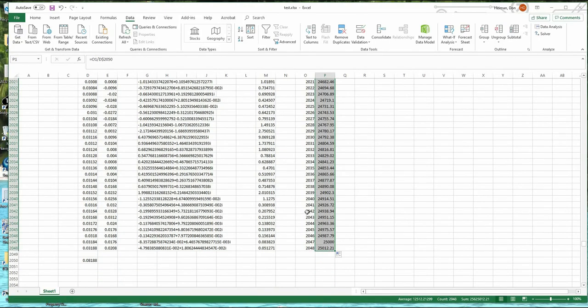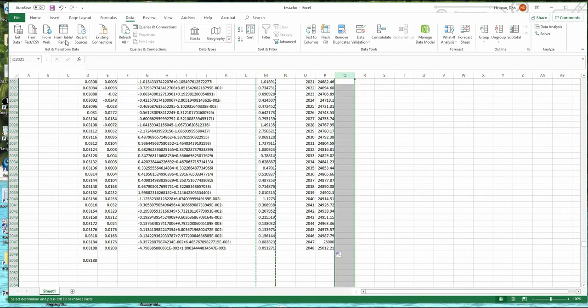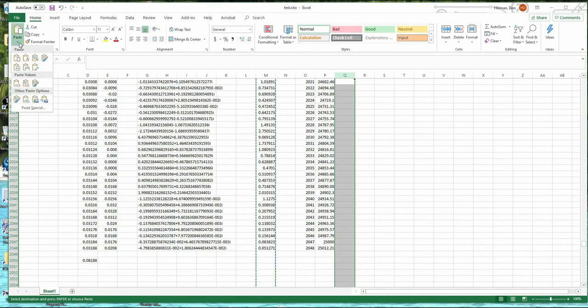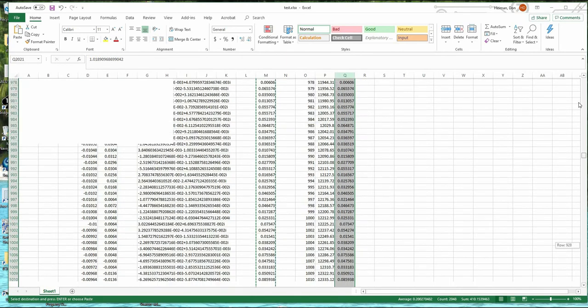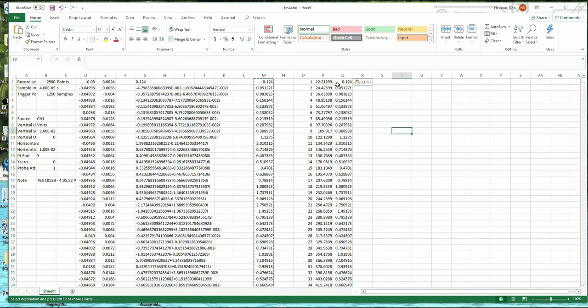So here's point number. Here's frequency. And then here's the data, the Fourier transform data. So I'm going to take this column, copy, and I'm going to put it in this column and paste values. So now I have two columns. I have a frequency column here and a Fourier transform here.